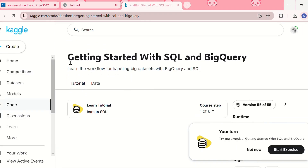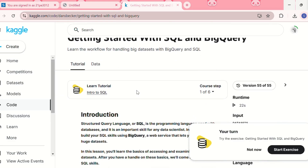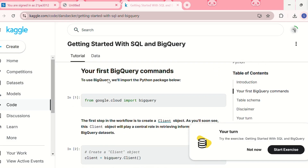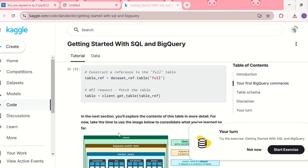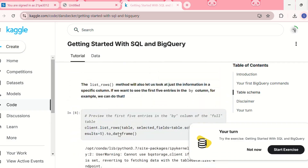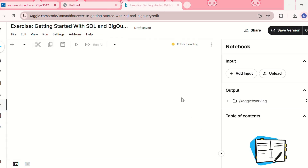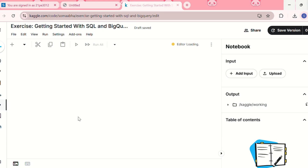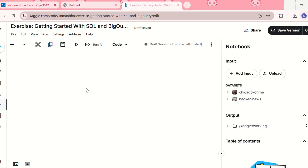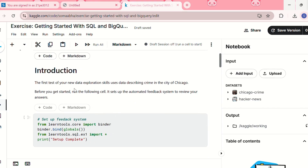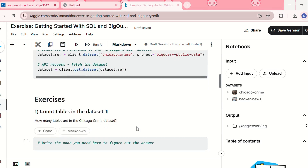The first lesson is 'Getting Started with SQL and BigQuery', where you learn the workflow for handling big datasets with BigQuery and SQL. You can read the introduction and follow the tutorial steps they've provided. After going through the tutorial, you can move on to the exercise. The exercise notebook for 'Getting Started with SQL and BigQuery' has an introduction and imports BigQuery for you to use.